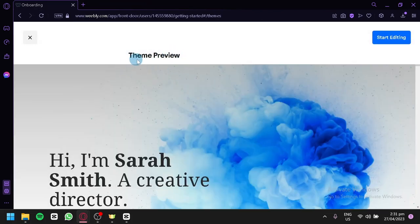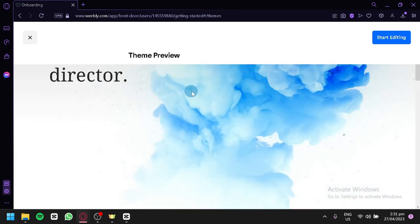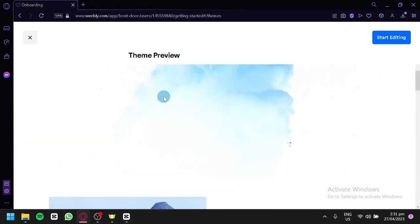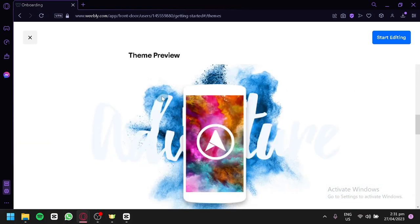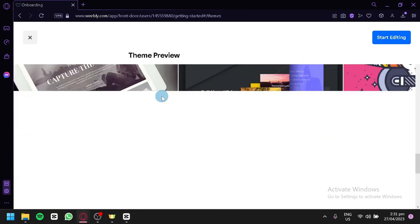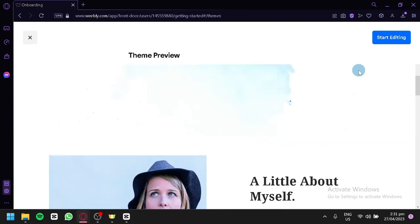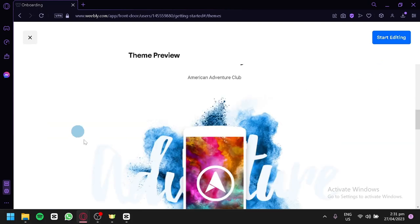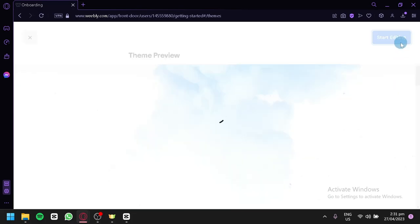I'm going to choose this template. As you can see, we have a theme preview of the current website — this is what it would look like. We're going to click on Start Editing on the top right so we can begin editing. By clicking this, we'll be redirected to the editing page of Weebly.